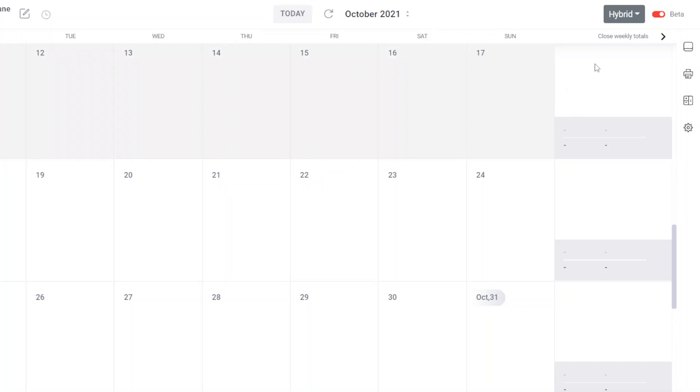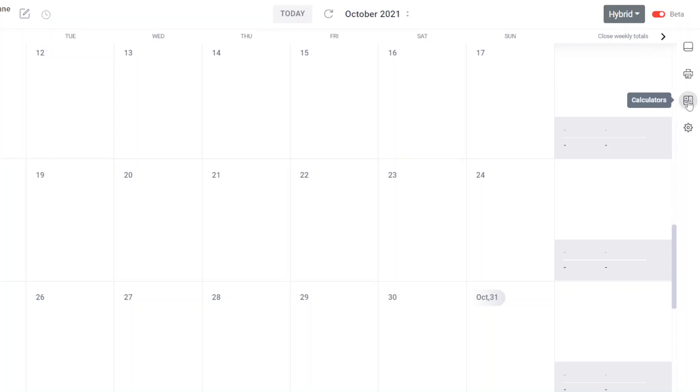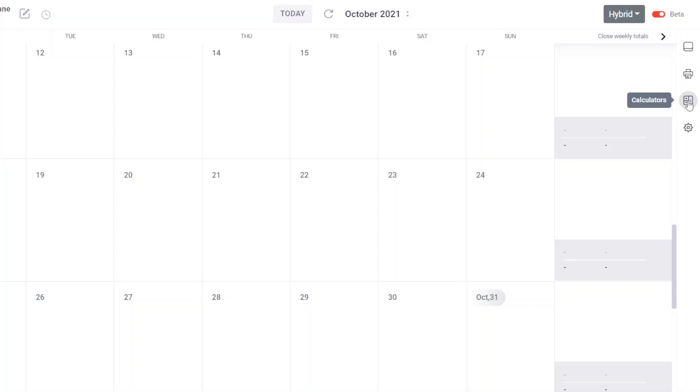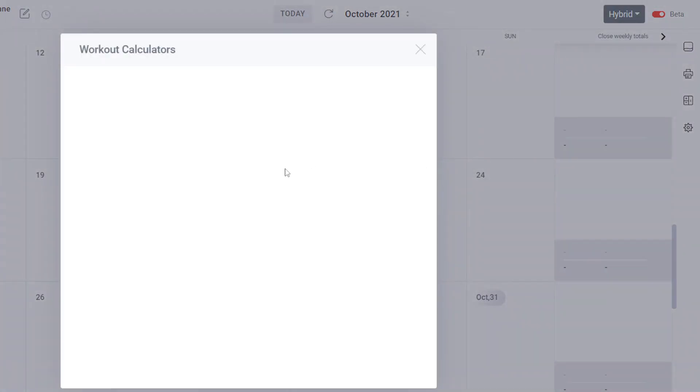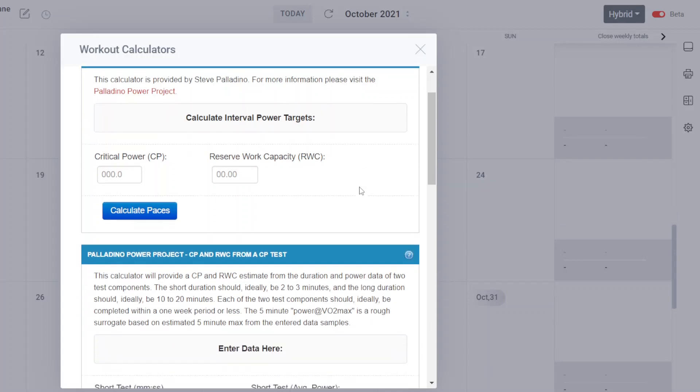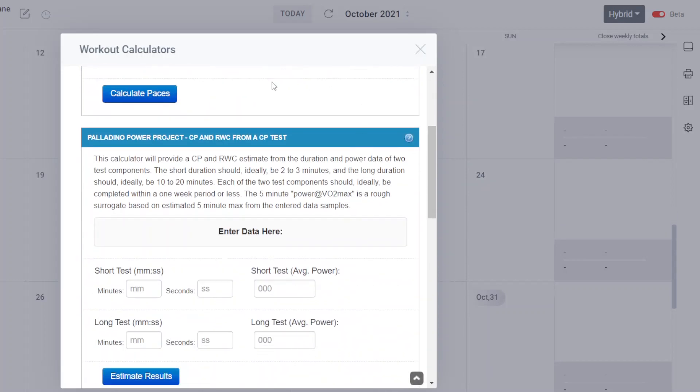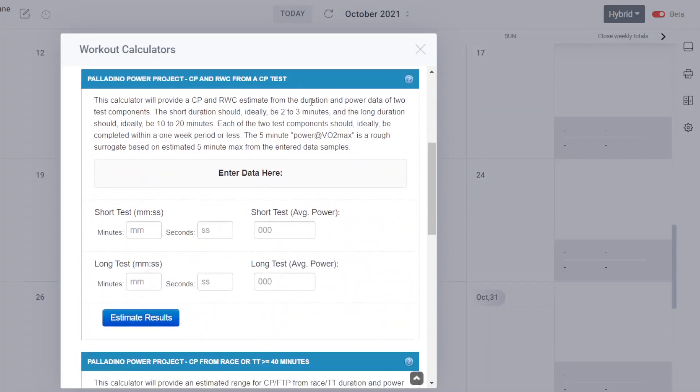Once again, you have to be in beta mode on your Final Surge calendar and you come down to the icons on the far right of your calendar screen, click on the calculators icon and they'll bring up your various calculators. There's a number of them. You want to click on the Palladino tab which brings you to the Palladino Power Project calculators.